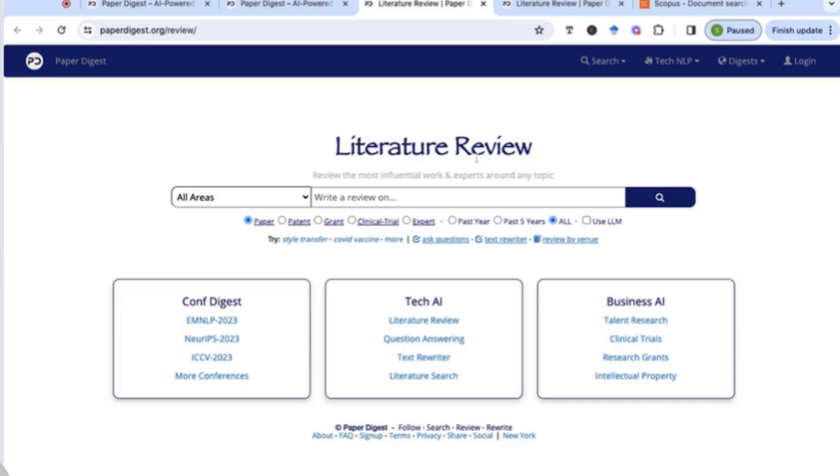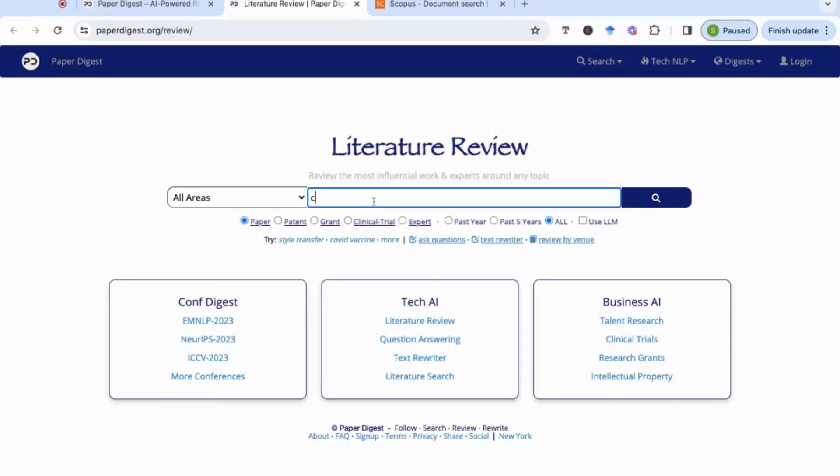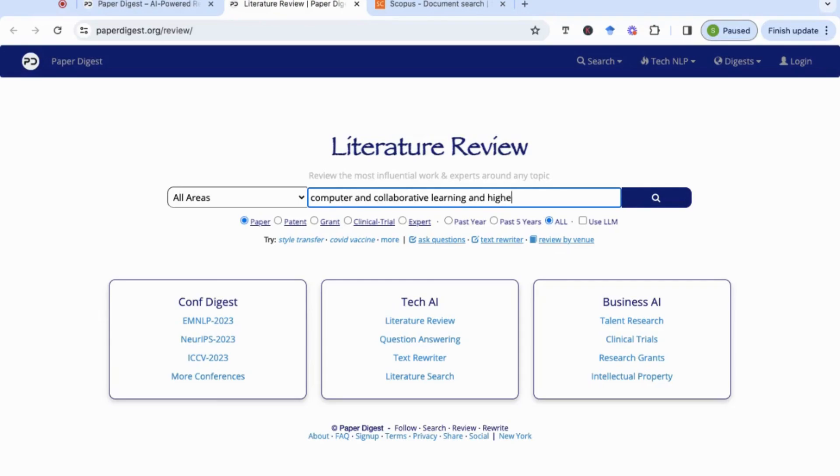The first thing we're going to do is go to this section here where it says write a review on. I'm going to enter computer and collaborative learning and higher education. The reason I didn't add anything next to computers is because sometimes it's computer mediated, it's computer supported, just to keep it general to see what it will return.